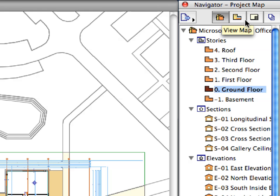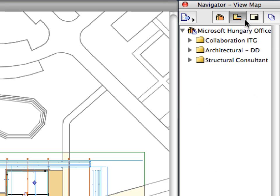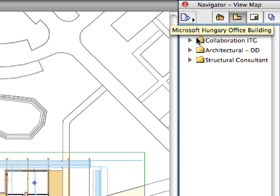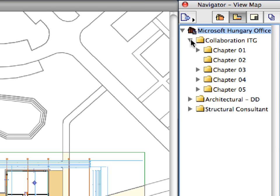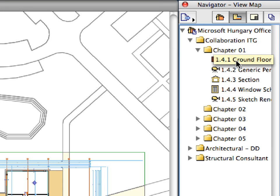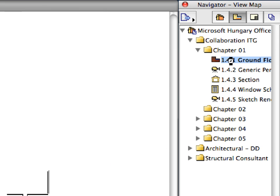Switch to the View Map of the Navigator. Open the Microsoft Hungary office building and the Collaboration ITG folders. Activate the first Ground Floor preset view located in the Chapter 1 folder by double-clicking its name.